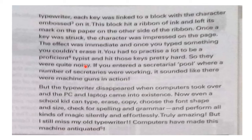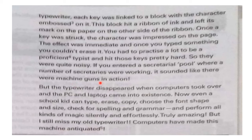Typewriters were quite noisy. If you entered a secretarial pool where a number of secretaries were at work, it sounded like there were machine guns in action.